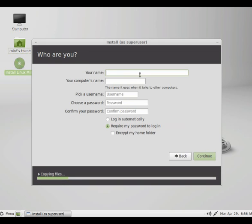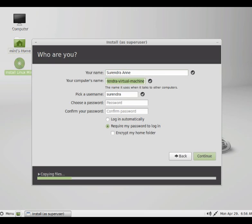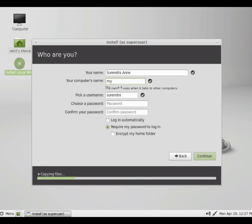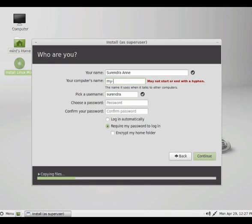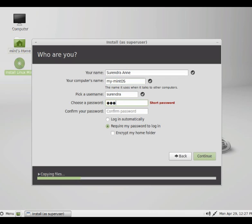So here you can give the normal user name. So what I will do is, I will give the computer name. I can give my Mint OS. So I will keep my user name as it is.